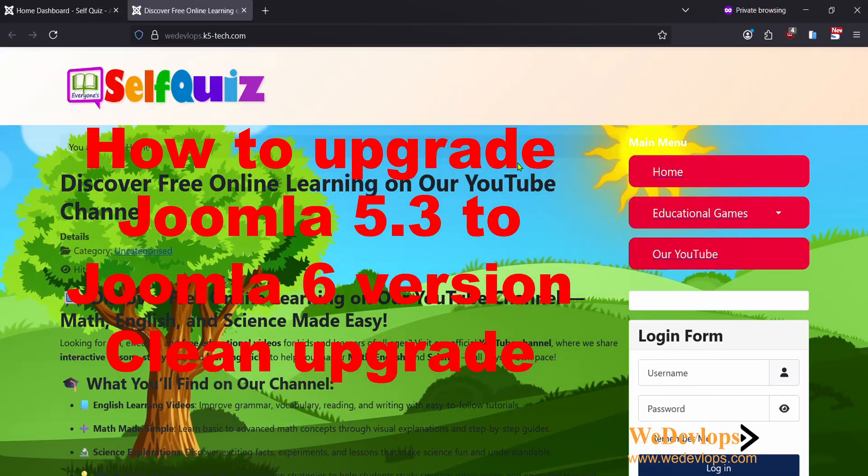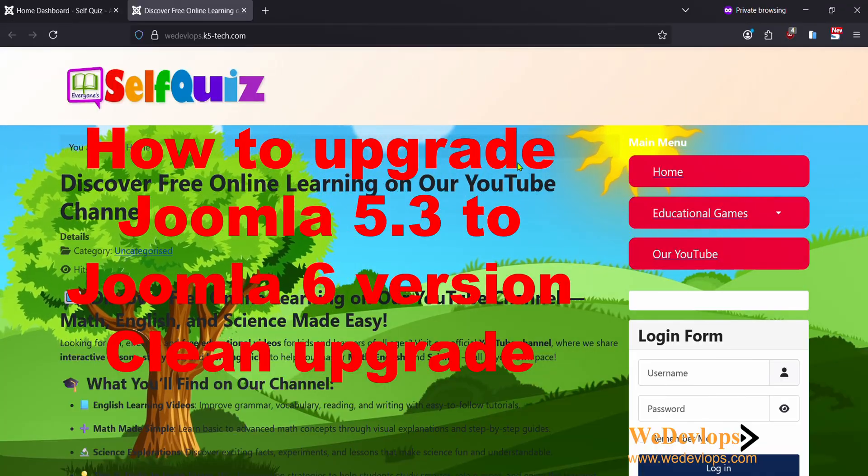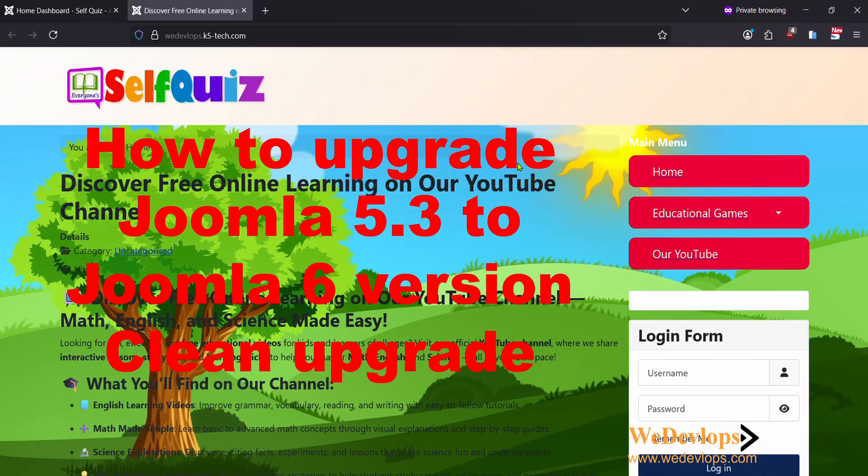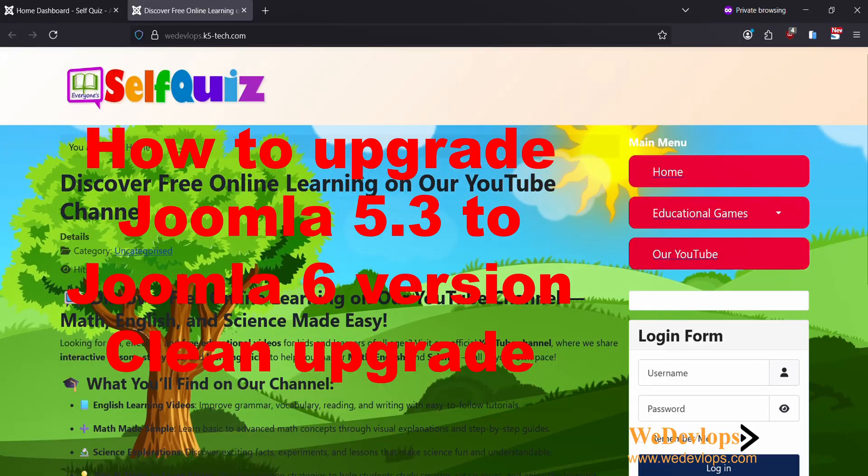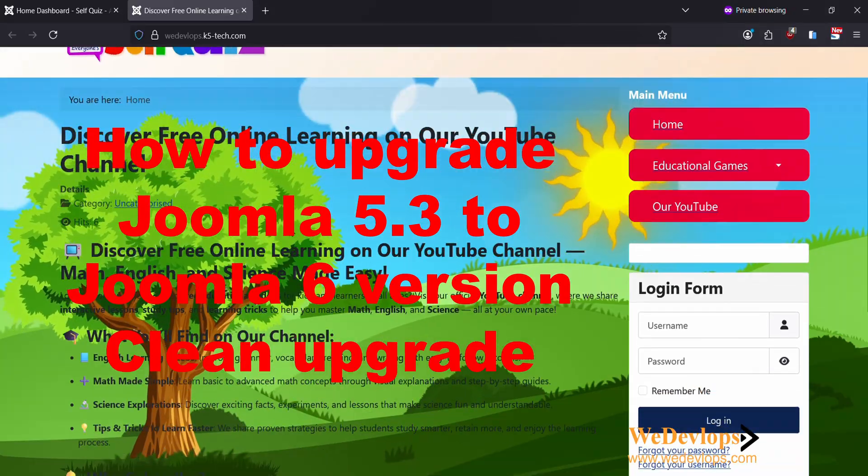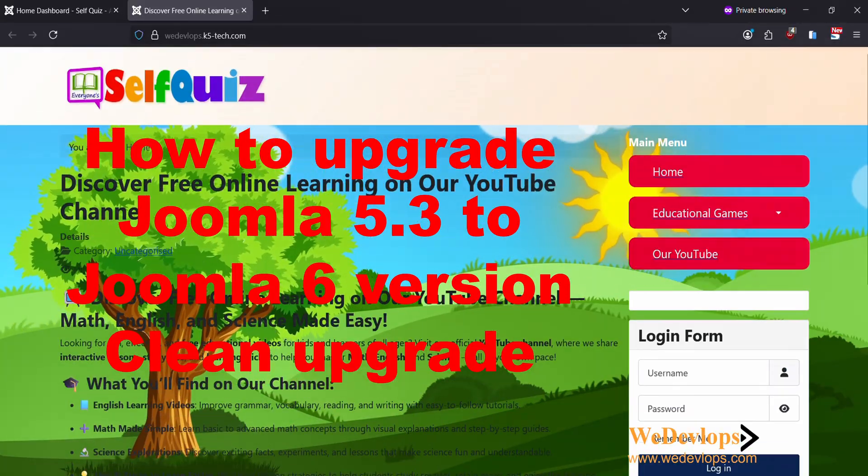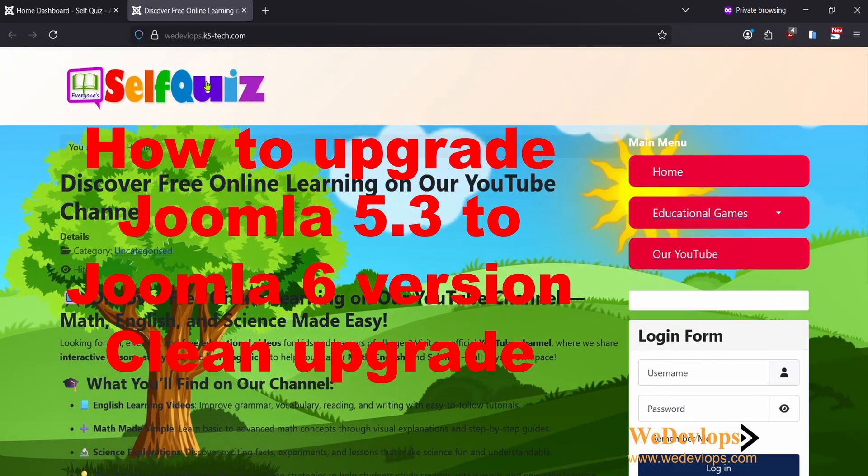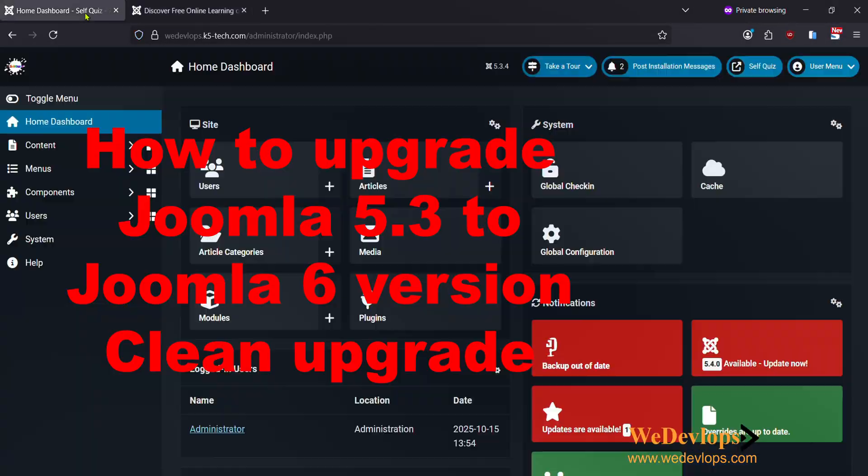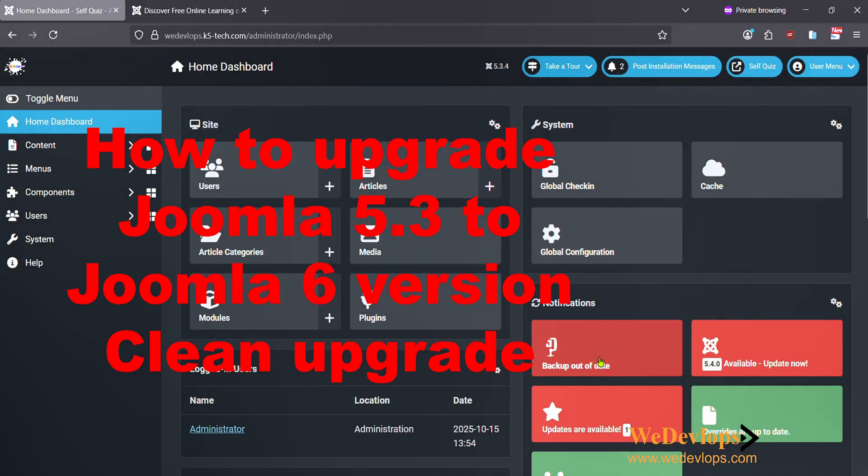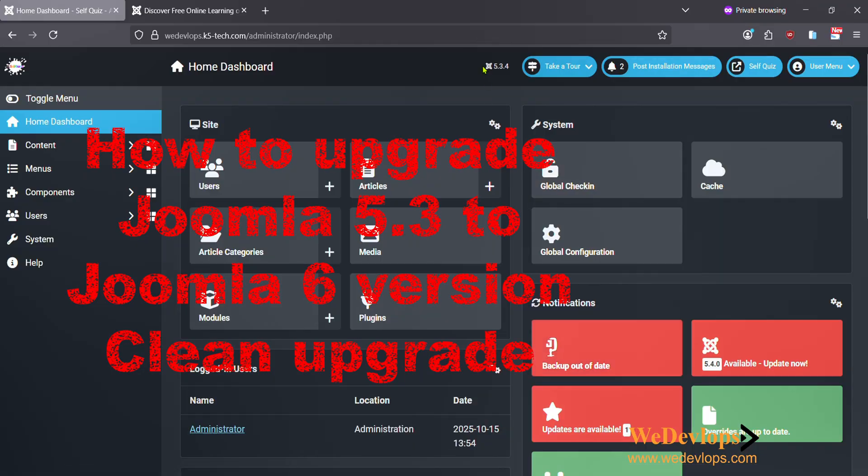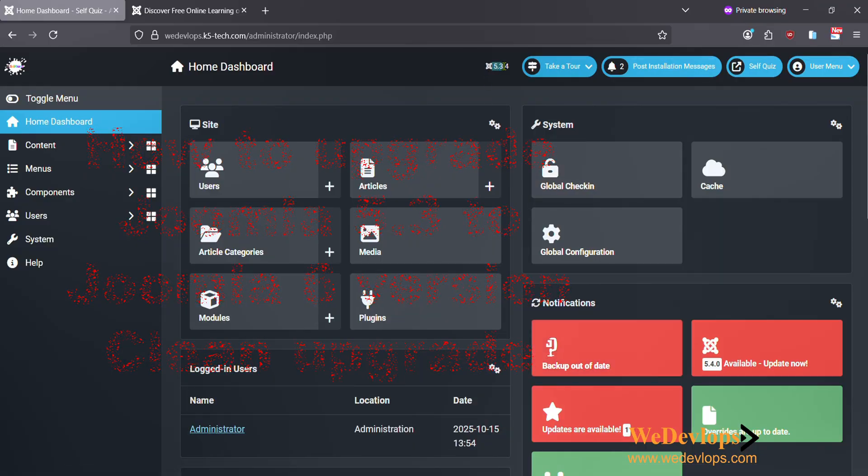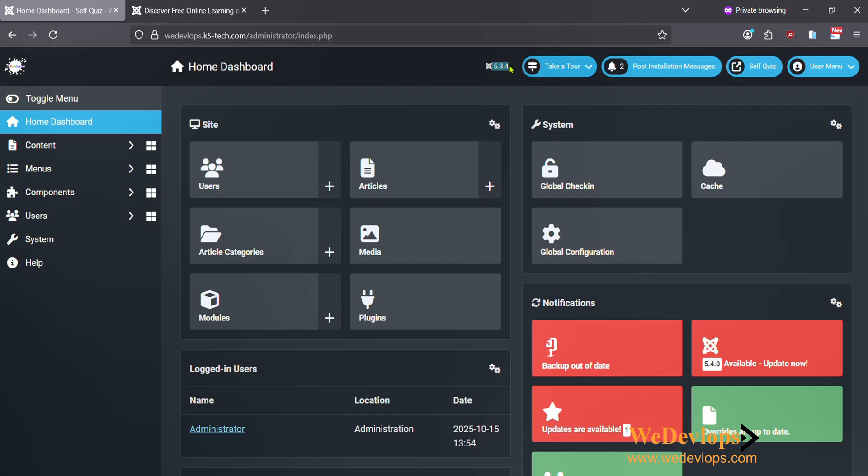Hello everyone, welcome once again to our video tutorial. In this video tutorial today we will try to upgrade our Joomla version 5.3.4 to the latest version Joomla 6.